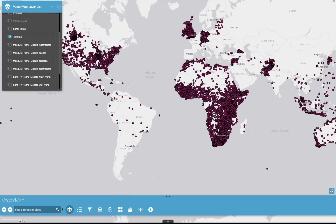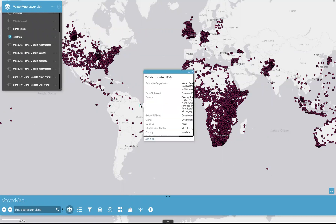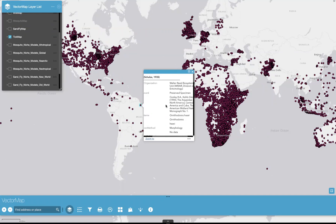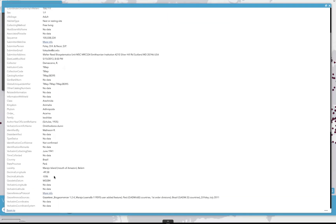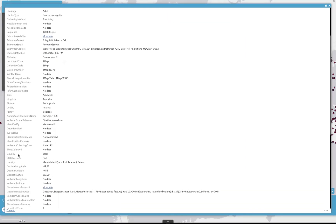Each point that you see on the map is associated with one collection event. If you click on a point, you will actually notice that a metadata pop-up appears. This pop-up isn't customizable in size, so you either have to view it from this window or the maximized window. The metadata includes the source, the taxonomic information, sex and life stage, the date of collection, geographic information, and others.